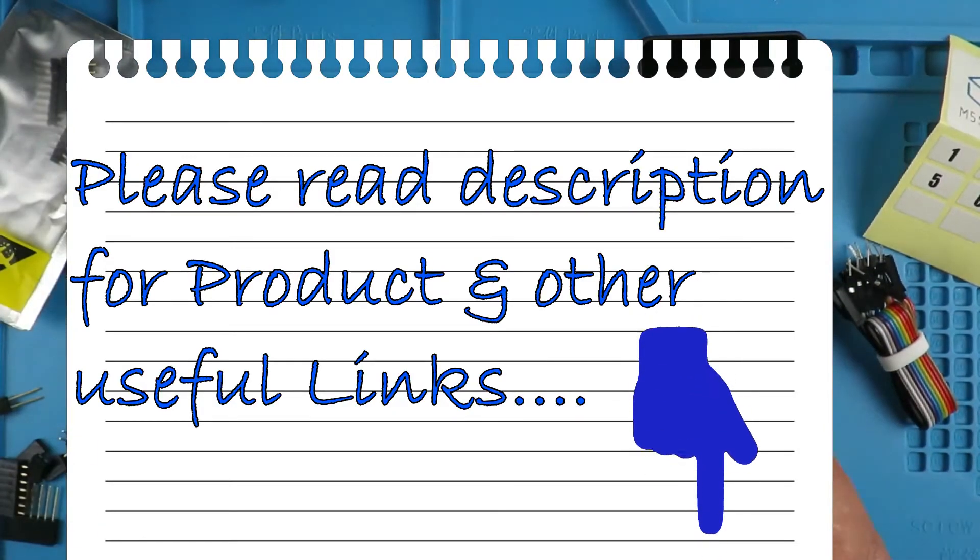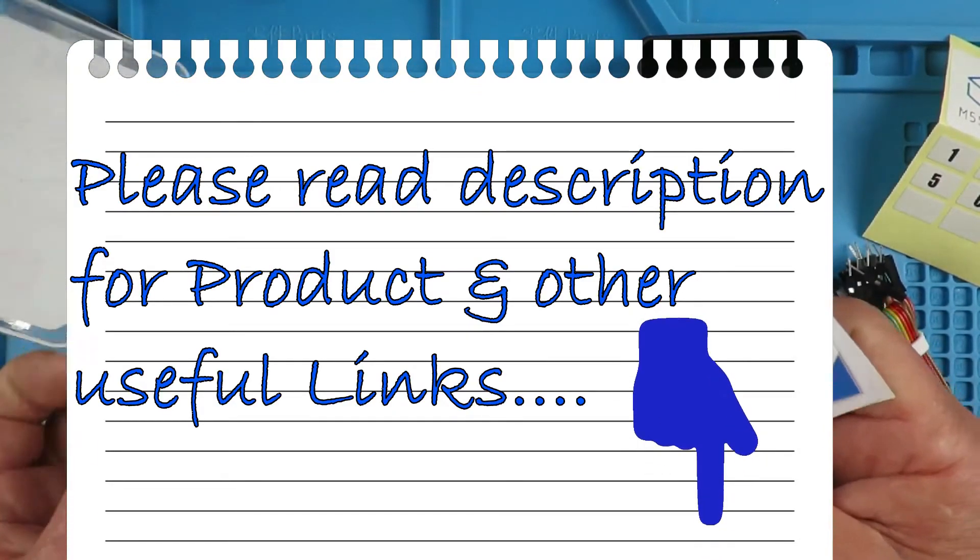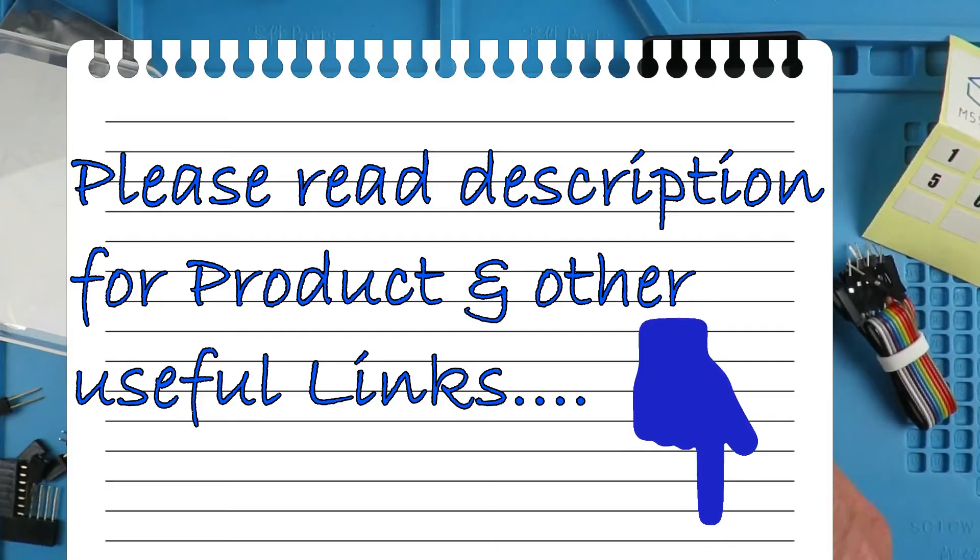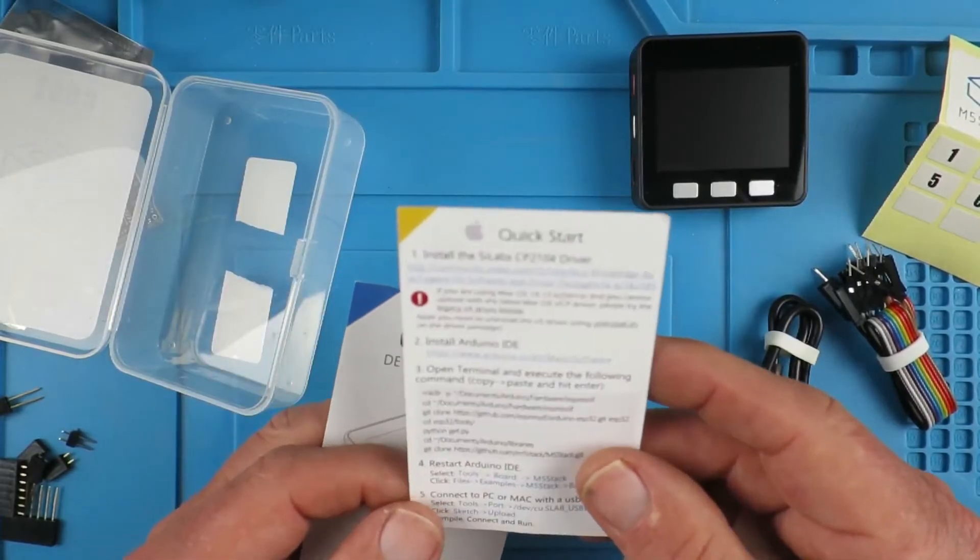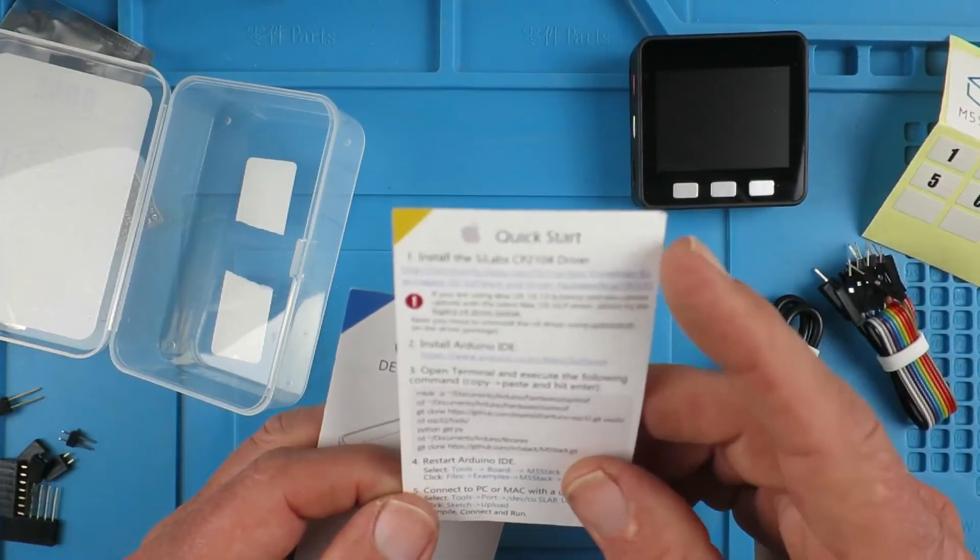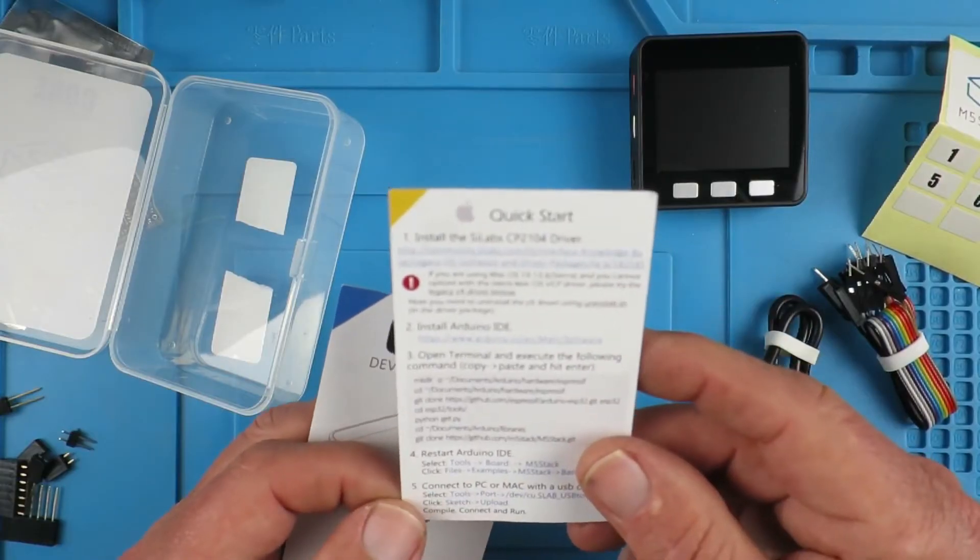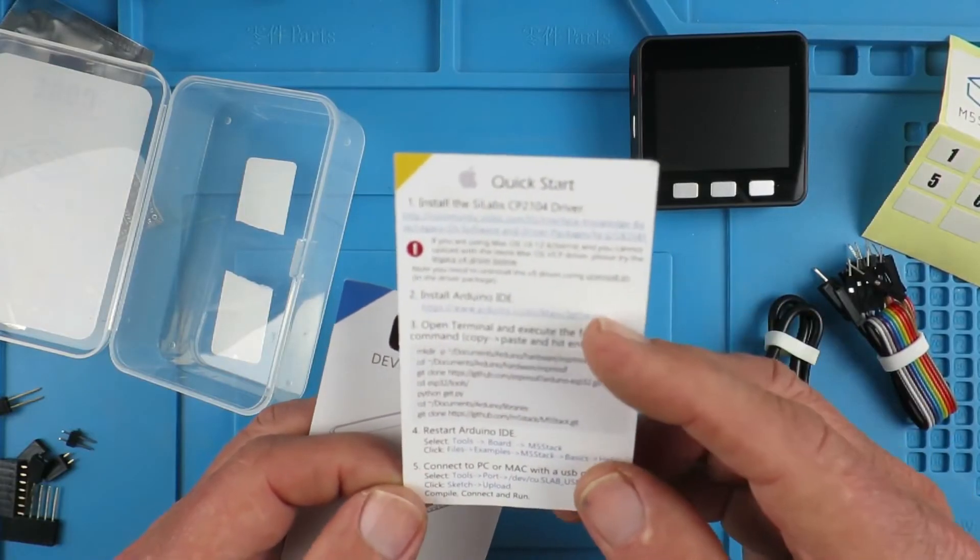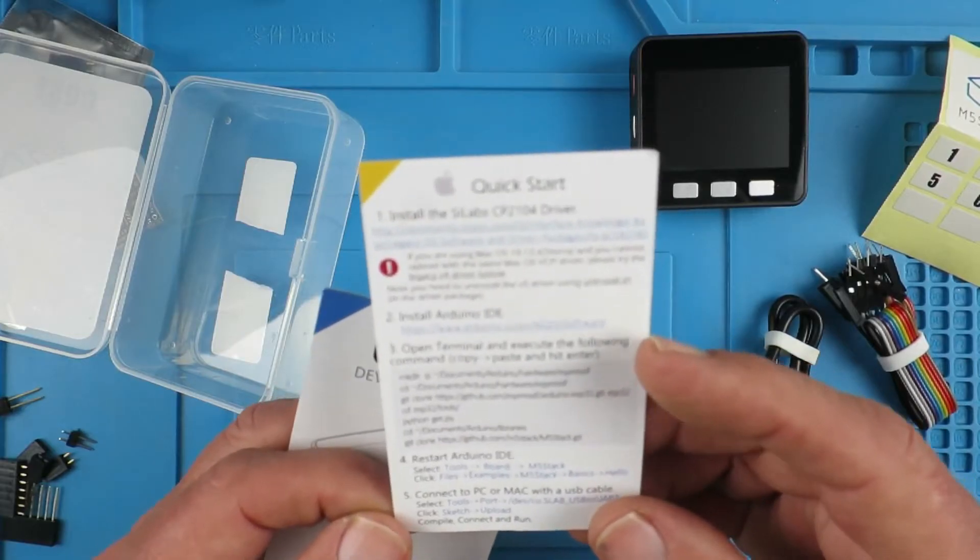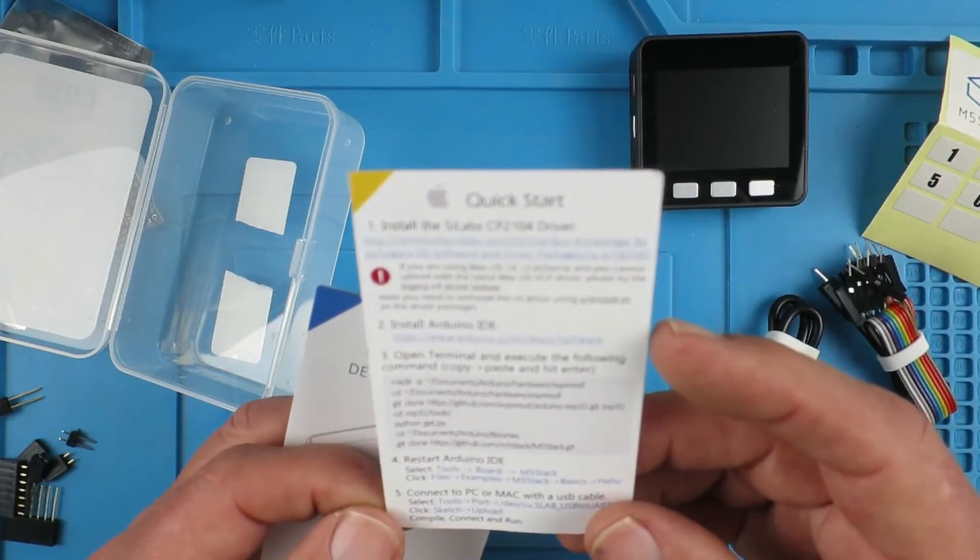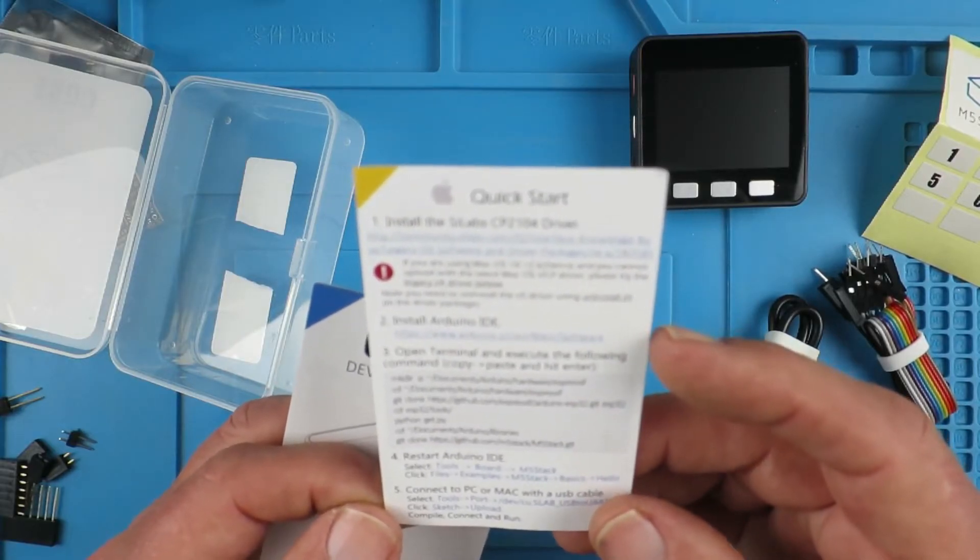A quick start guide with some useful links for the installation of the driver and the Arduino IDE. We're going through that.